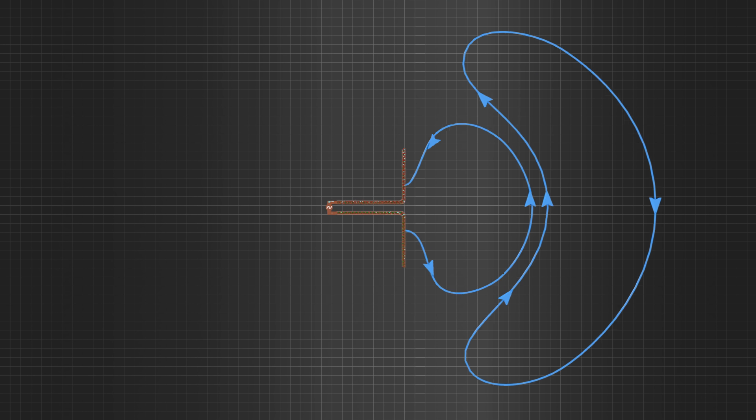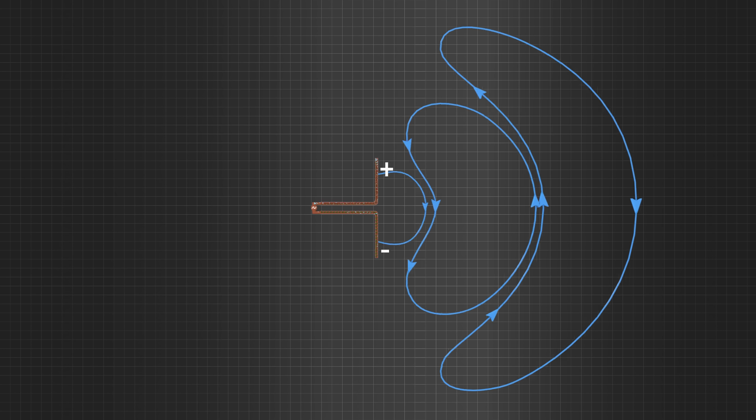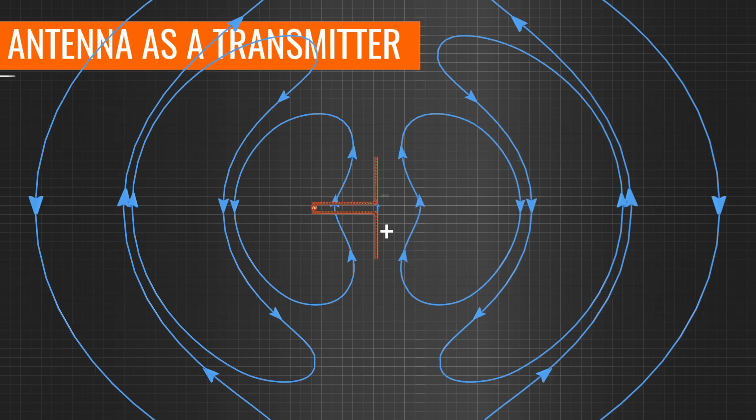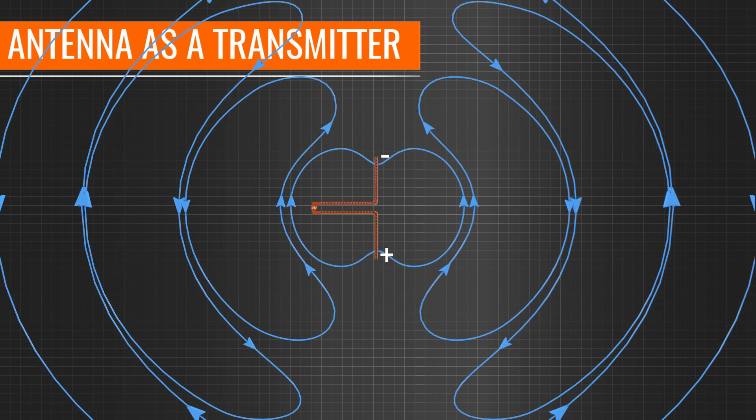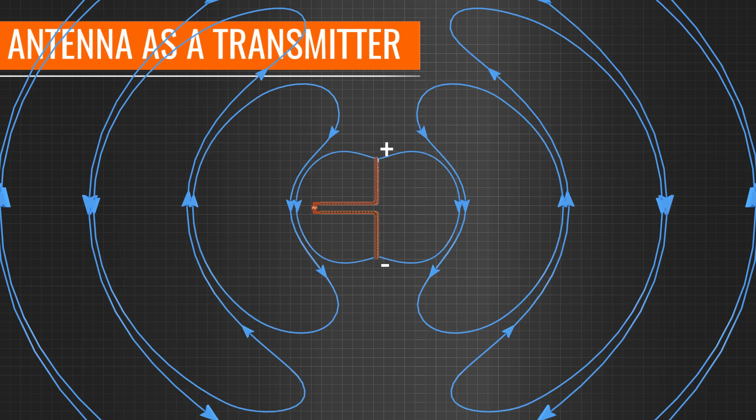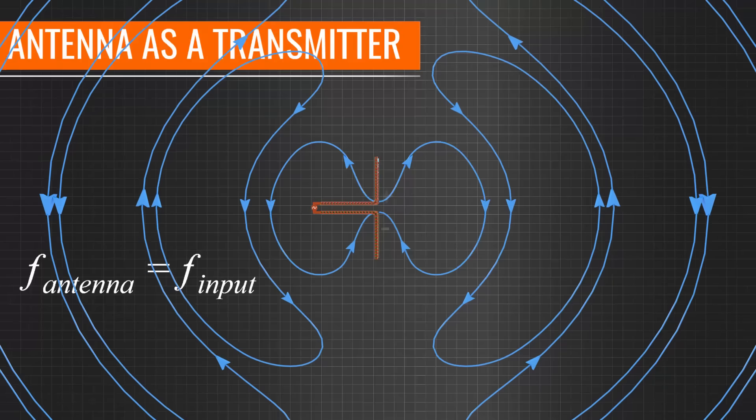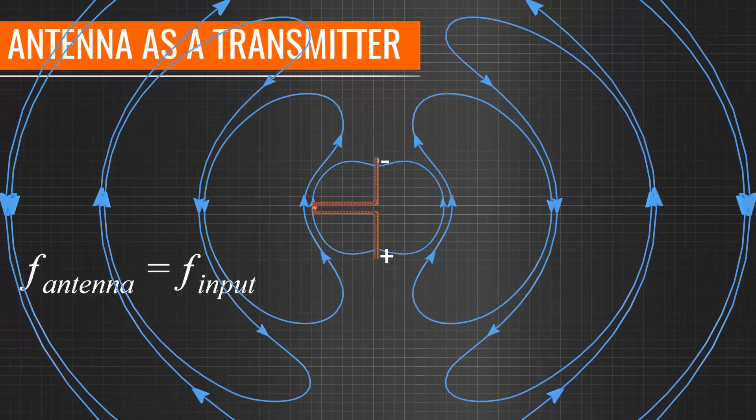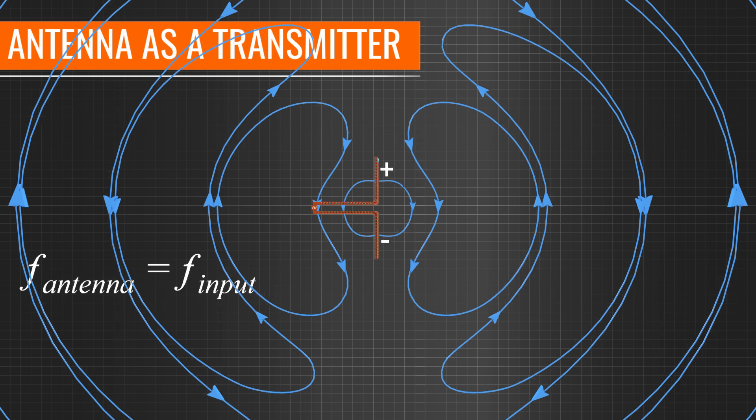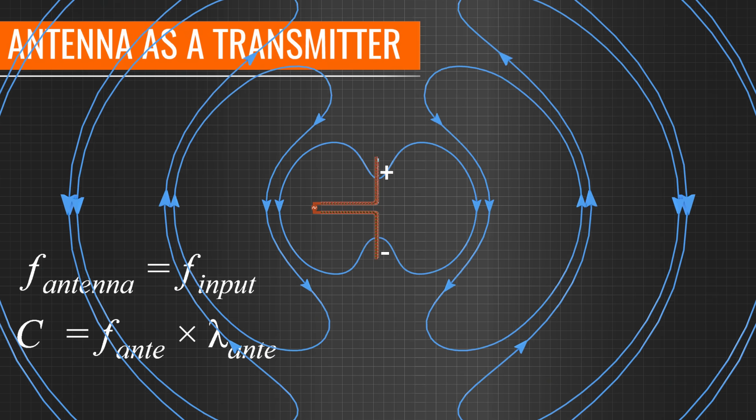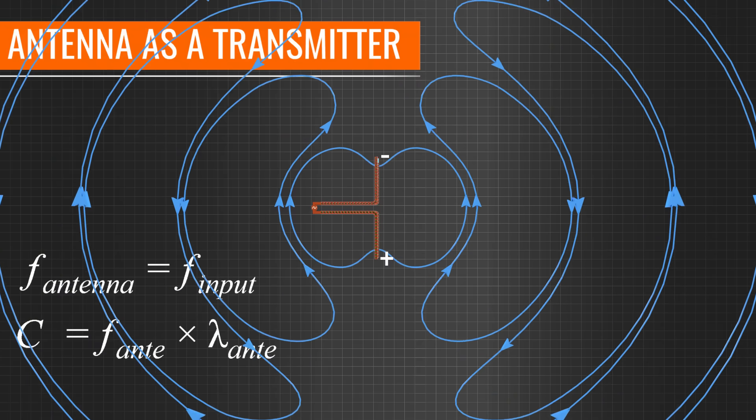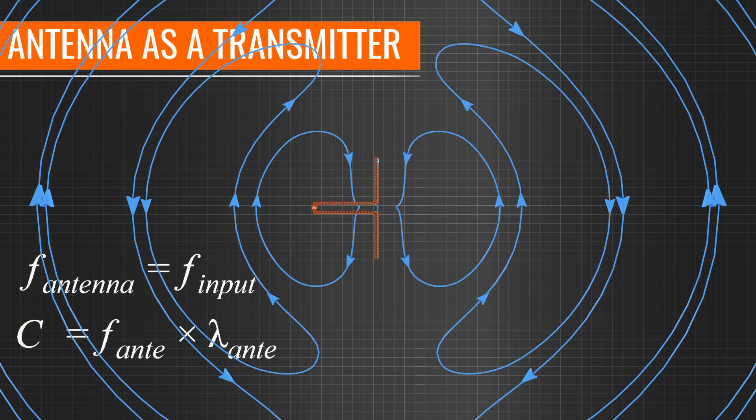We have now seen how the antenna works as a transmitter. The frequency of the transmitted signal will be the same as the frequency of the applied voltage signal. Since the propagation travels at the speed of light, we can easily calculate the wavelength of the propagation.